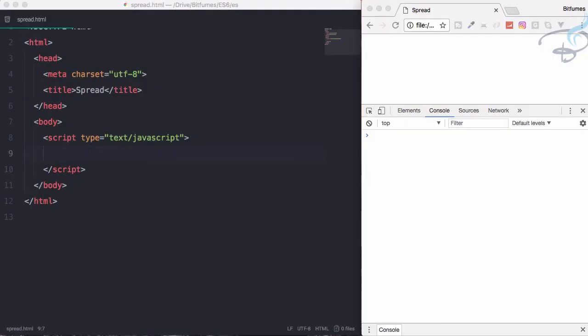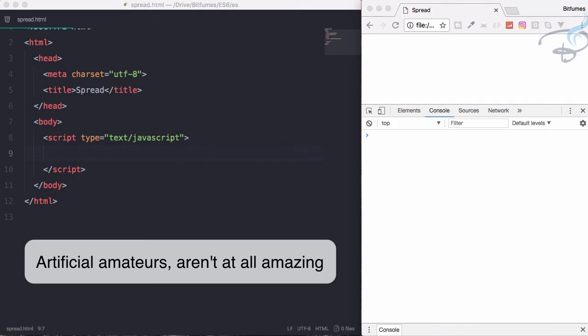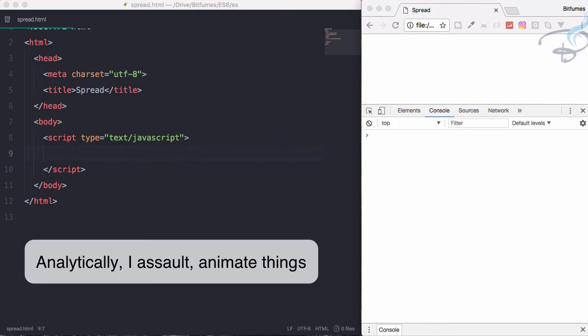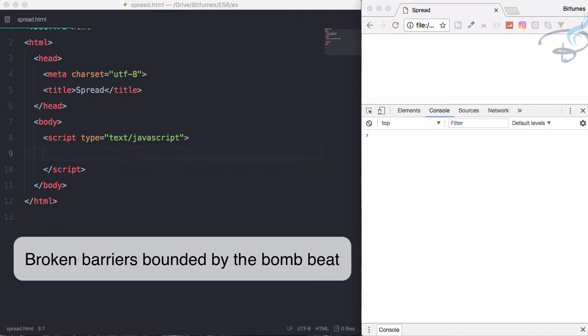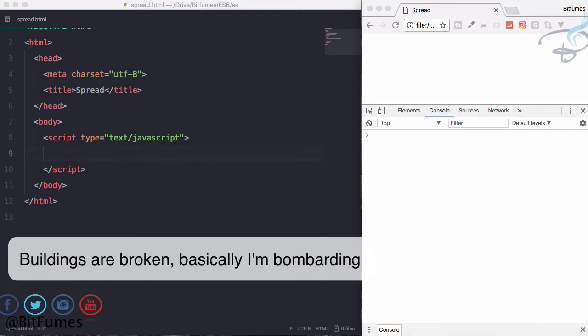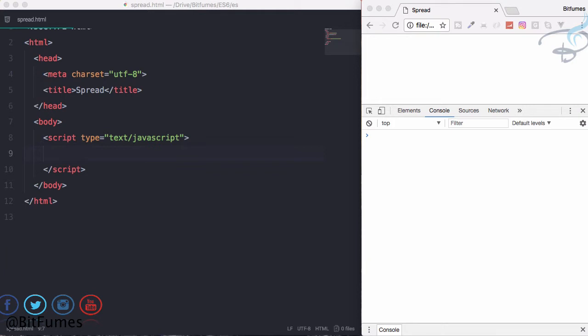Welcome back to ES6 series, where you'll get to know many things. Artificial, amateur, amateur, amazing, analytically, I thought, animating, broken barriers, bounded by the bomb beats, buildings are broken, basically, and bombarding. Okay, let's start this video. We're going to learn about the spread operator and why I have this rap.